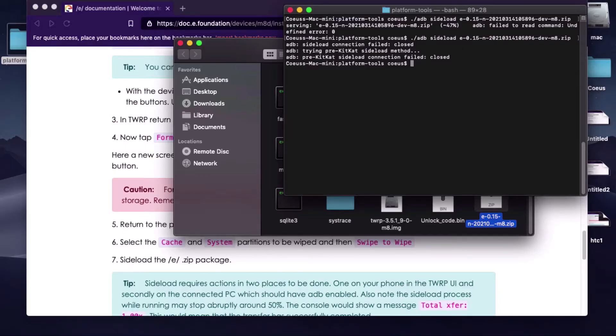After getting the phone ready, come back to the computer. Using terminal, type in the command line: ./adb sideload followed by whatever the file name is dot zip.